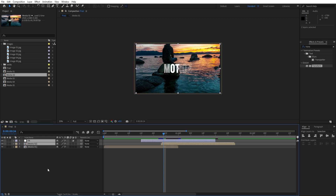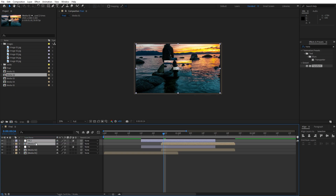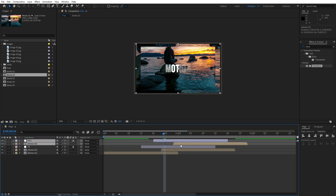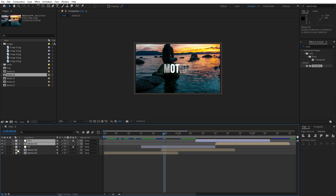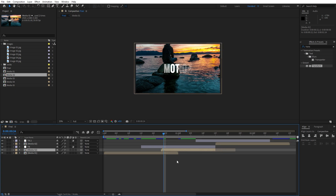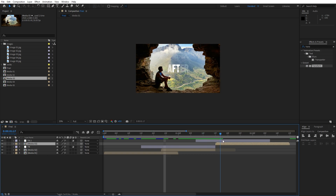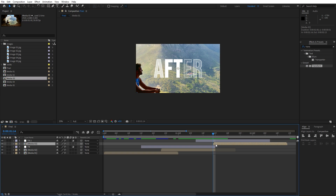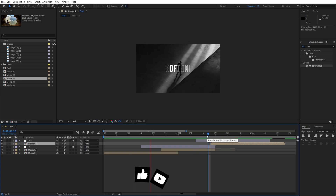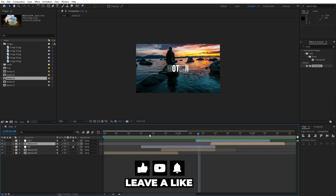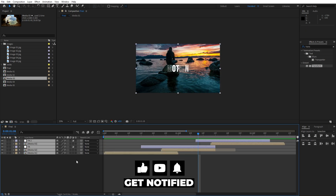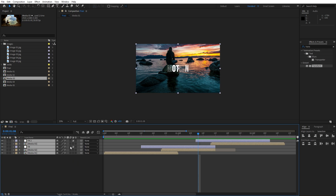Select media 02 and the transition, hit Ctrl+D to duplicate them and move the copies above, then reposition to about 1 second and 15 frames. Trim media 02 and then select the upper media 02, find media 03 in the project window, hold Alt, and drag and drop onto media 02 to replace it. Now we have media 03 inside the final composition — play around and readjust as needed. Also one thing we forgot — select everything and let's turn on Motion Blur. Hit Toggle Switches and Modes, enable Motion Blur globally, and turn it on for every layer.